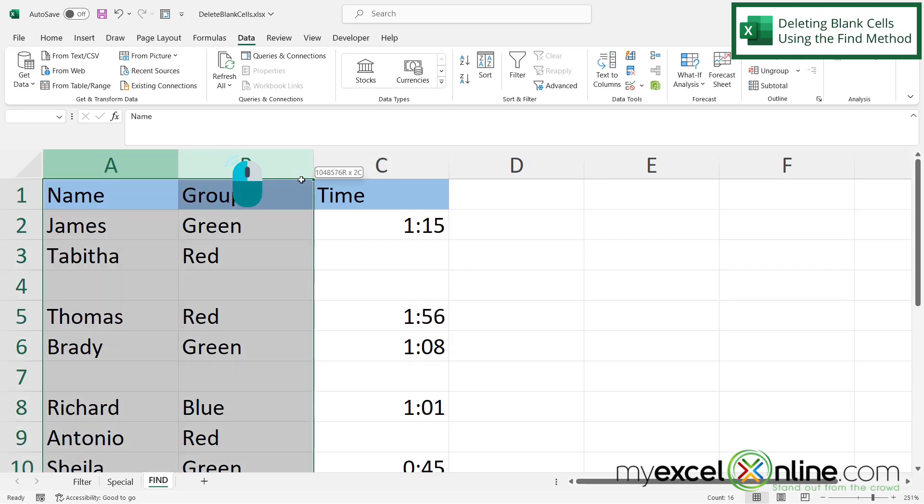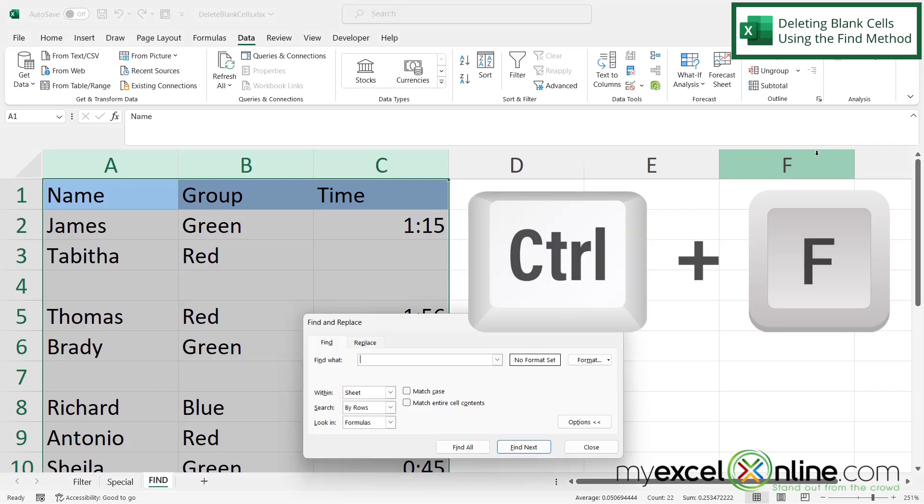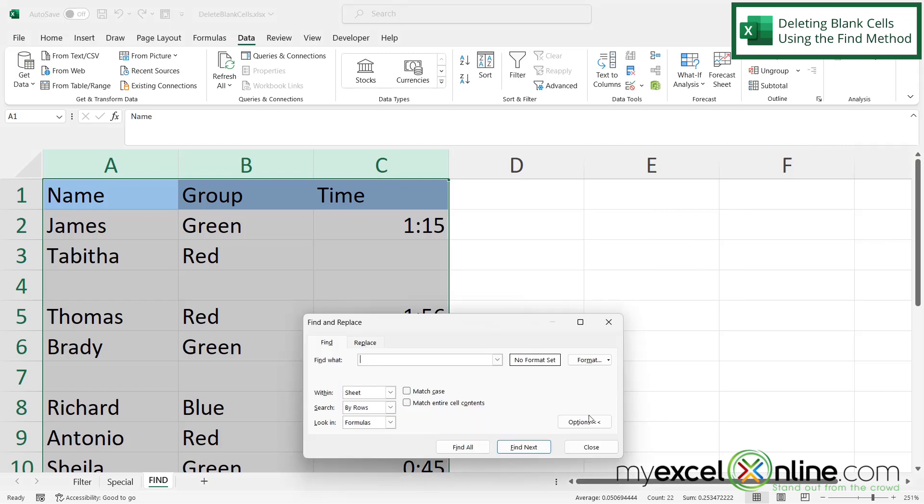So first of all, I'm going to highlight A, B, and C because that's where I'm looking for my data because I want the find to exclude any of the columns that come after this. And then I'm going to press control F on the keyboard to bring up the find and replace dialog box.